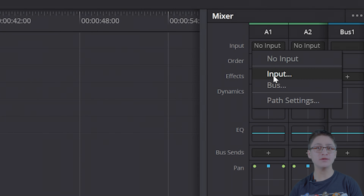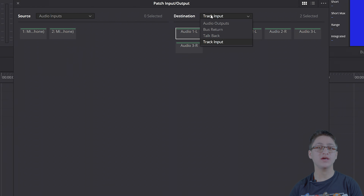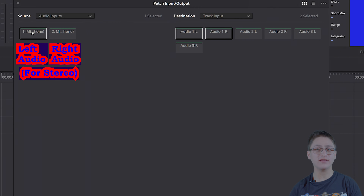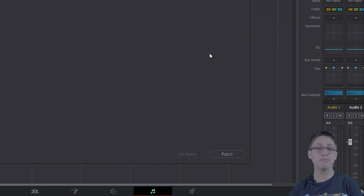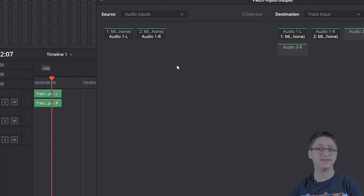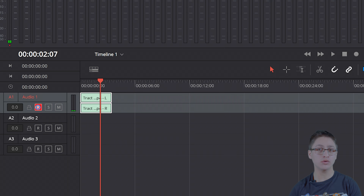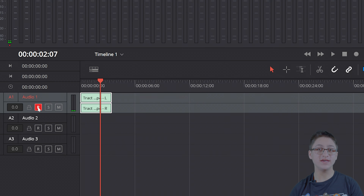Afterwards, go to the DaVinci Resolve tab and then click on Preferences. Go to Video and Audio I/O — that being Input and Output — and go to the tab next to the Input Device. Here you will notice the input devices that you can choose from. Choose the microphone in question and click on Save.